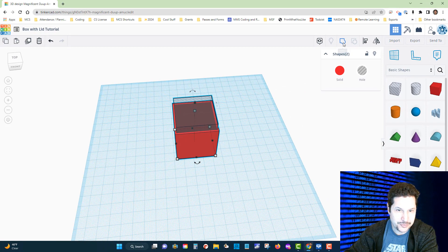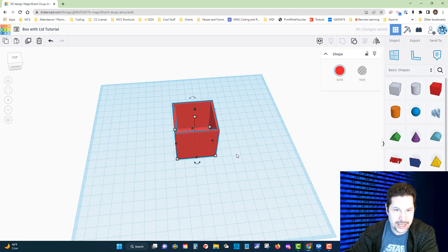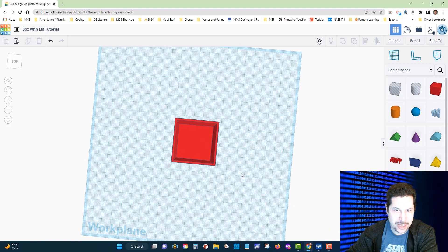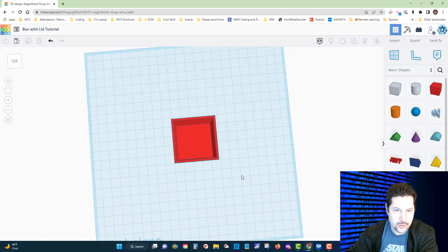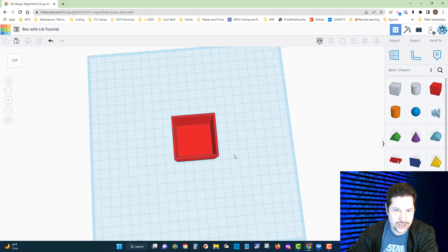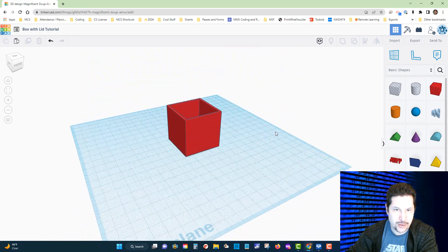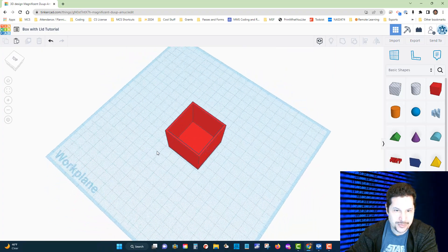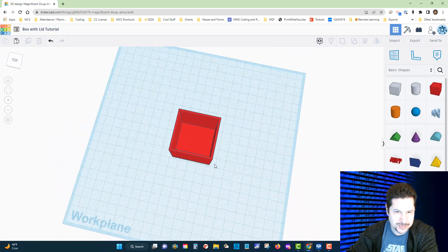Then we are going to click on this tool right here, which is the group tool. I'm going to click on that, and look at that! All of a sudden, I'm going to click out—we have a box with our perfectly centered hollowed-out portion. Awesome!